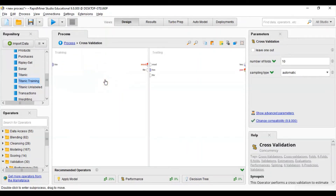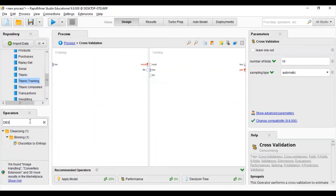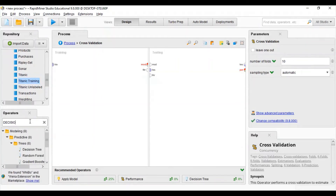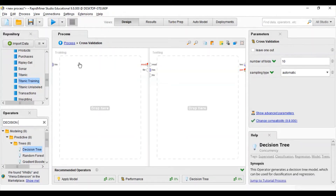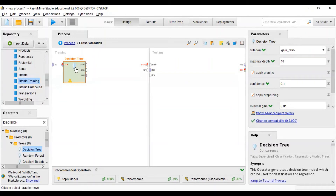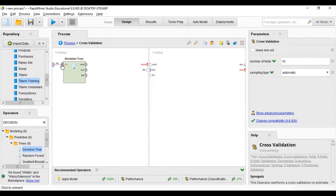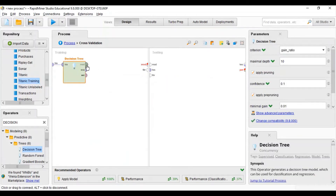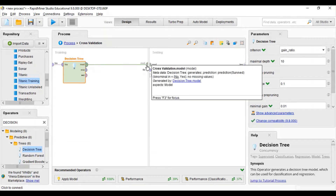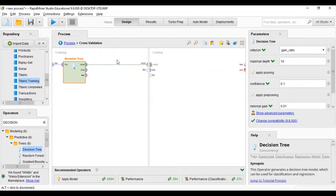Configuration means deciding what type of model we will use in cross validation. There are two parts: training and testing. First we will work on training — I will apply a Decision Tree here. I have dropped the Decision Tree model. Now I will connect the input dataset output with the Decision Tree, and the output of the Decision Tree with the model layer. Our training model is now completed.